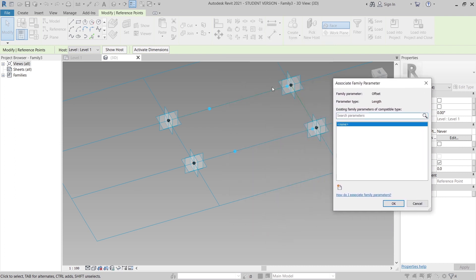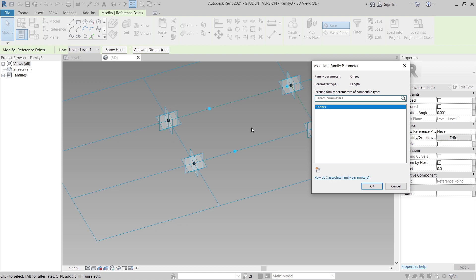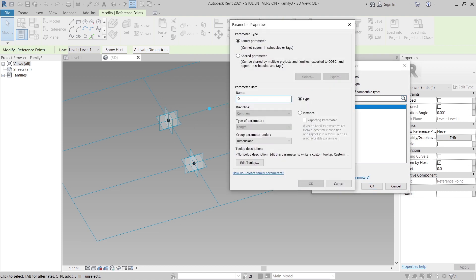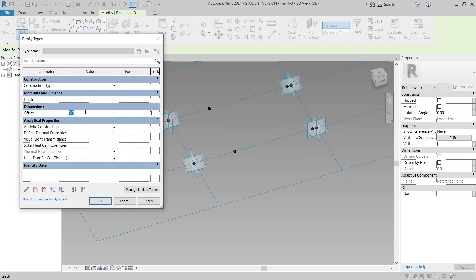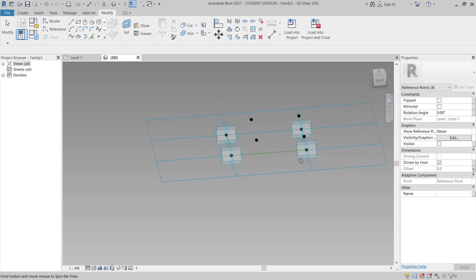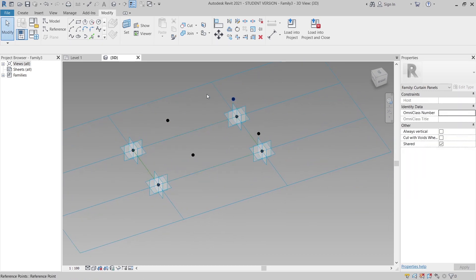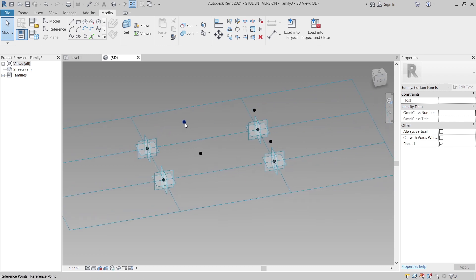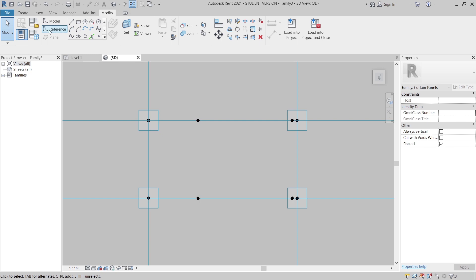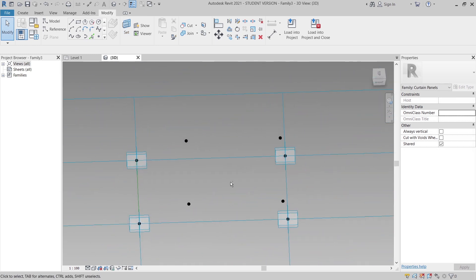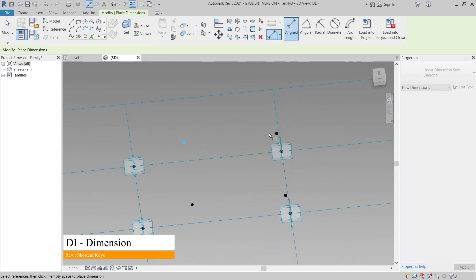Now I'll select another tool to give a parametric offset. Later you will understand why I create two parameters — because our shape is not flat. I'll name the parameter 'Offset' and hit OK. In the family types I'll set the offset to 600 millimeters, then apply and hit OK. Now it's time to assign the parametric for our top point. You need to set a work plane first — if you dimension it directly the position will be wrong. Go to Set, then hit Tab until you get the horizontal plane, then use DI for the Dimension shortcut.